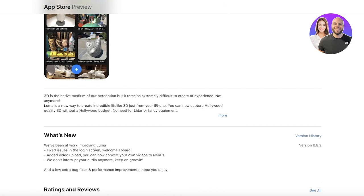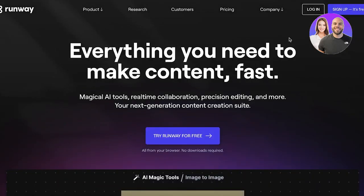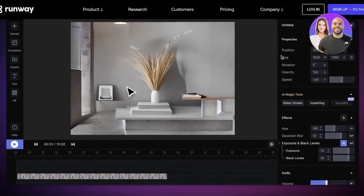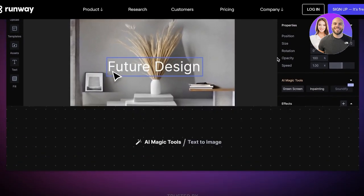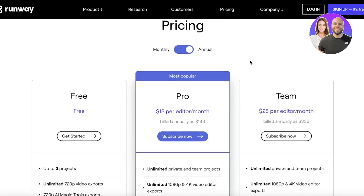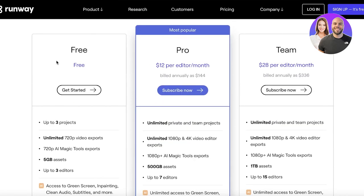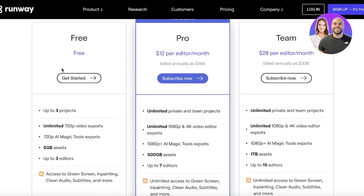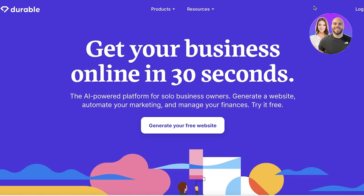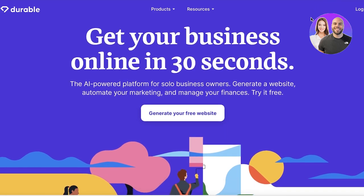Moving on to our next platform, we have Runway ML. Runway ML is more so a platform for video editing, but the features it has are super similar to those of AI tools. It's available at a very low price — you can create up to three projects in 720p with their free version. The pro version only starts at 12 dollars per editor, where you can get 4K and 1080p rendering of your videos, plus store up to 500 gigabytes of assets.